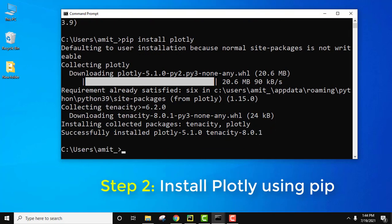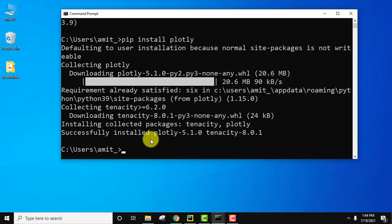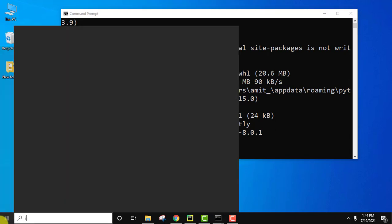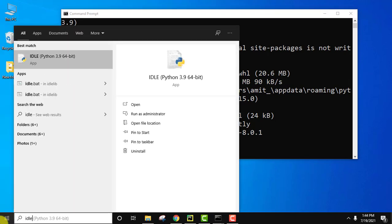So guys here you can see we have successfully installed plotly. Same is visible here. Now let us open IDLE and verify the installation. Go to start, type IDLE. We installed it so it is visible here. Click on open.